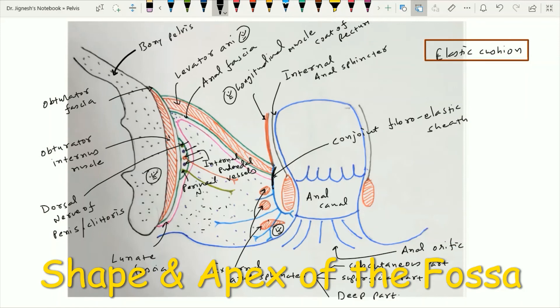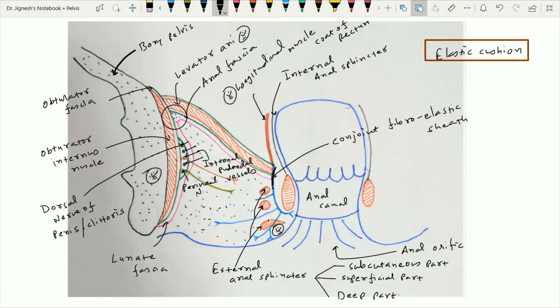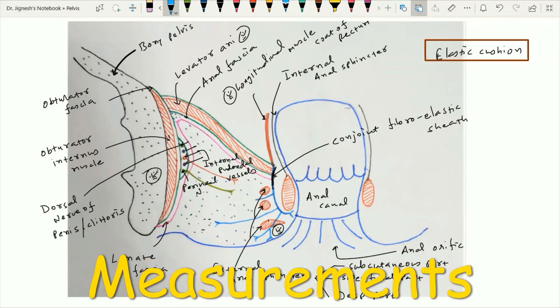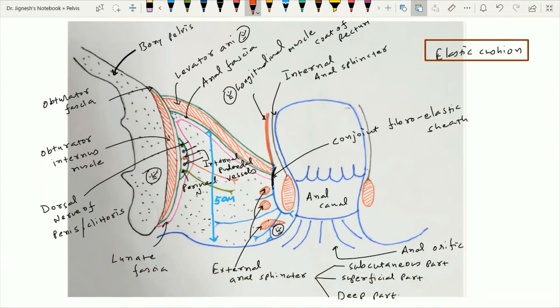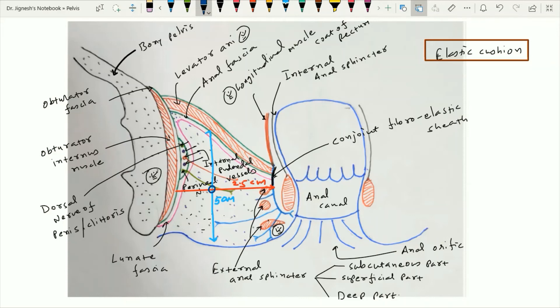When we see the shape of this ischiorectal fossa, it is wedge-shaped. Its apex is situated at the meeting point of the medial wall and the lateral wall, where the lateral wall is directed vertically downward while the medial wall slopes downward and medially. The measurements of this ischiorectal fossa are: vertically 5 cm, transversely 2.5 cm, and anteroposteriorly 5 cm. So the measurement is 5 cm by 5 cm by 2.5 cm.